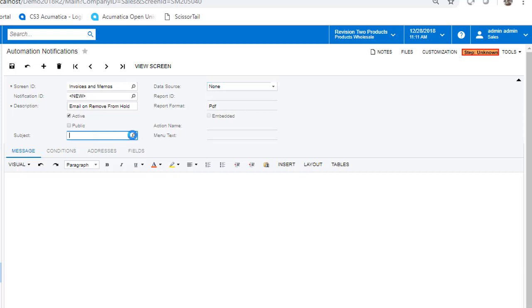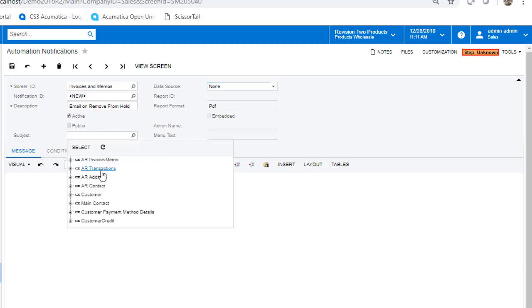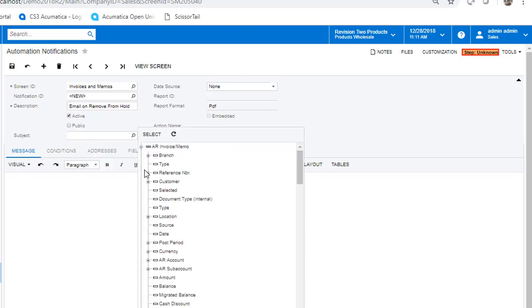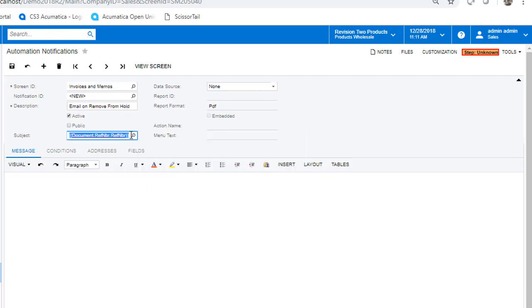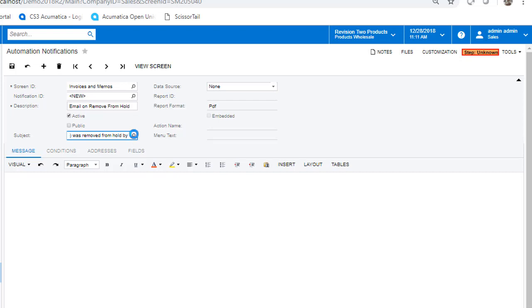We will build our subject line by using the drop-down select box and the fields that are located within it. For example, I select the reference number here and then go ahead and enter some text before adding the person that actually removed the document from hold. That way we know who made the change.